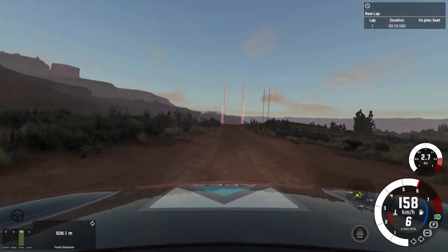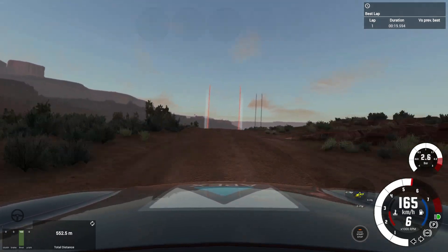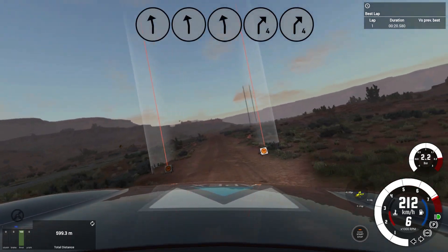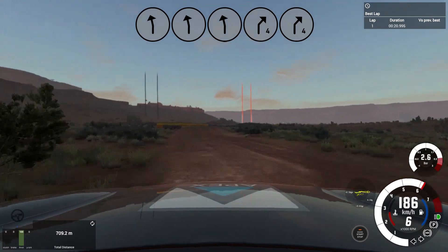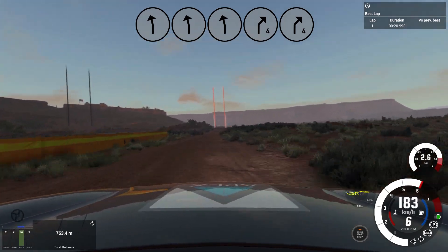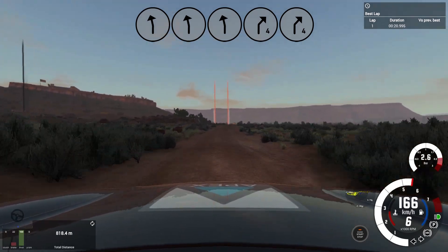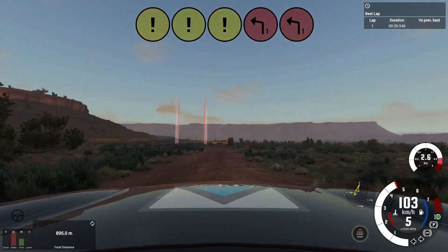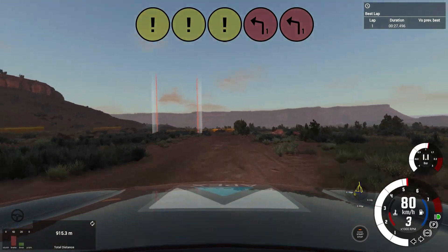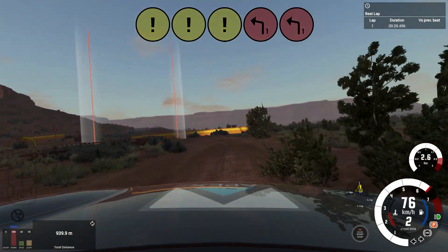Flat jump slight left, into 4 right 50, over bumps, caution jump, into 1 left, don't cut straight over junction.